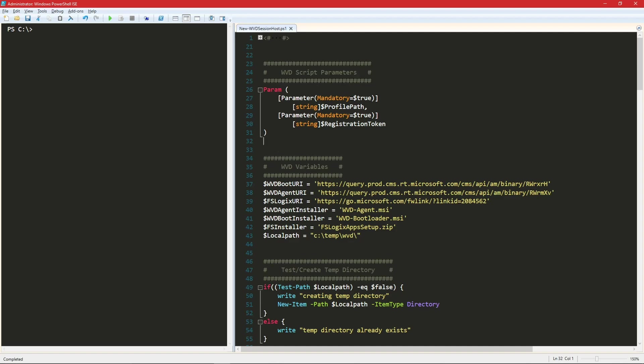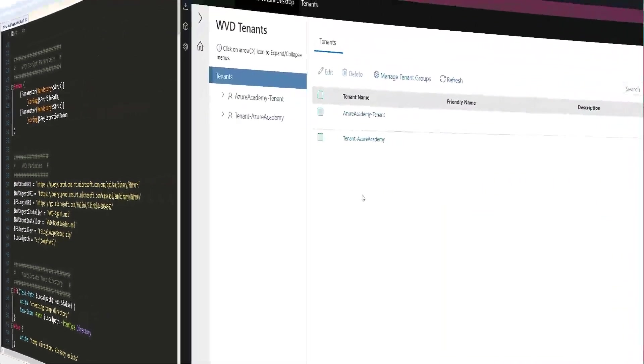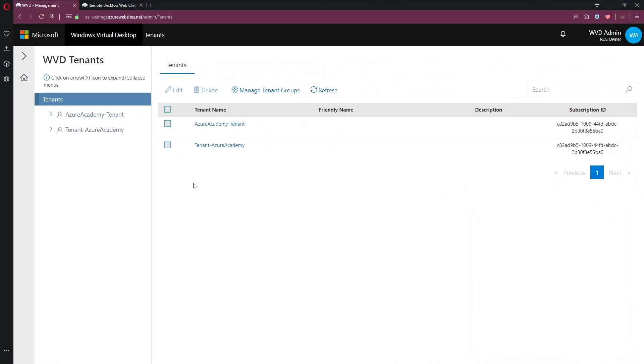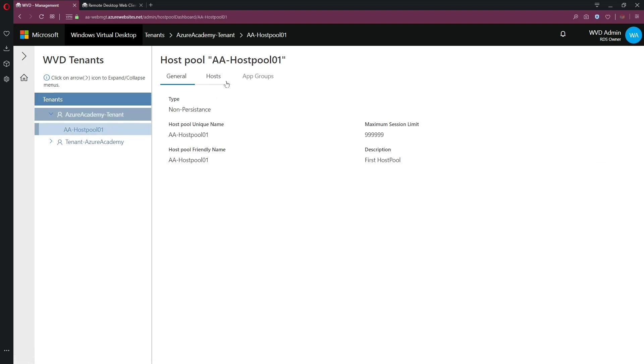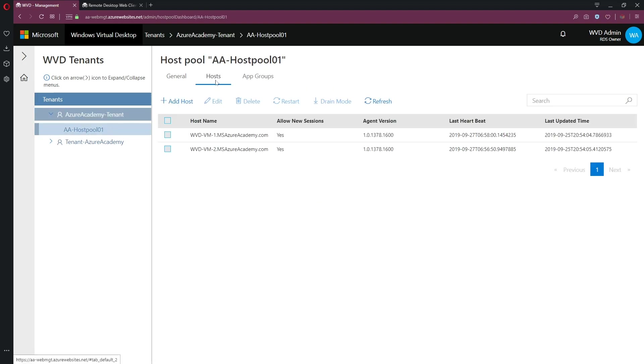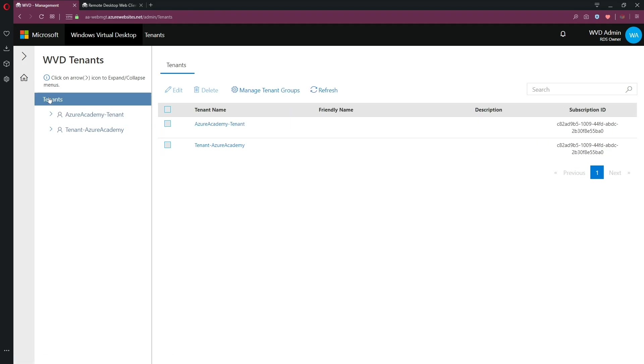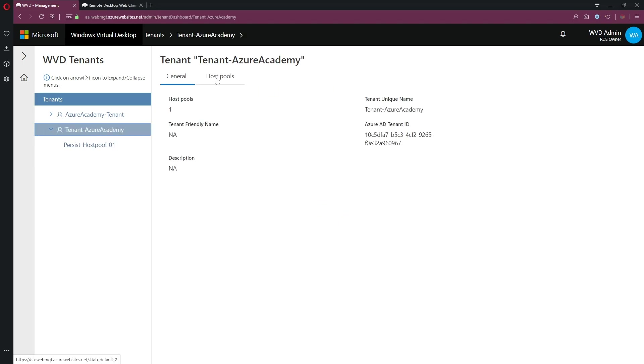With that, let's get started. So let's open up the WVD web console. I've got two WVD tenants set up at the moment. This one up here, the Azure Academy tenant is the one that we have been previously working with. And this tenant has just got the one host pool with two hosts in it. Today, we're not going to be doing that. We're going to start with a fresh tenant.